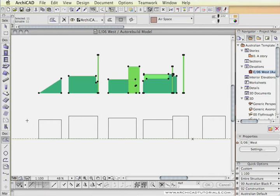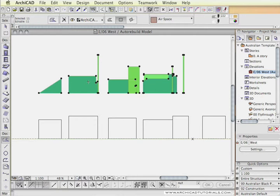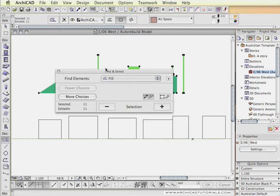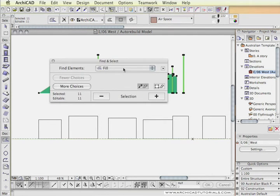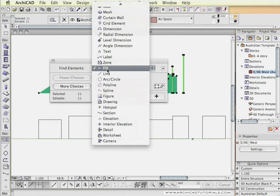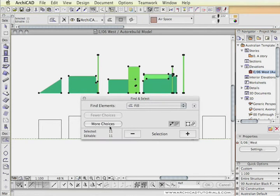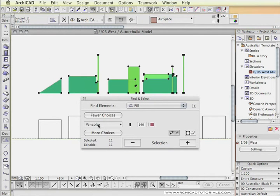Go command A or control A, apple A on an Apple, and it will select all the fills in this particular elevation. Then we go to find, control F or command F, and find me all the fills that have the pen color of 33.